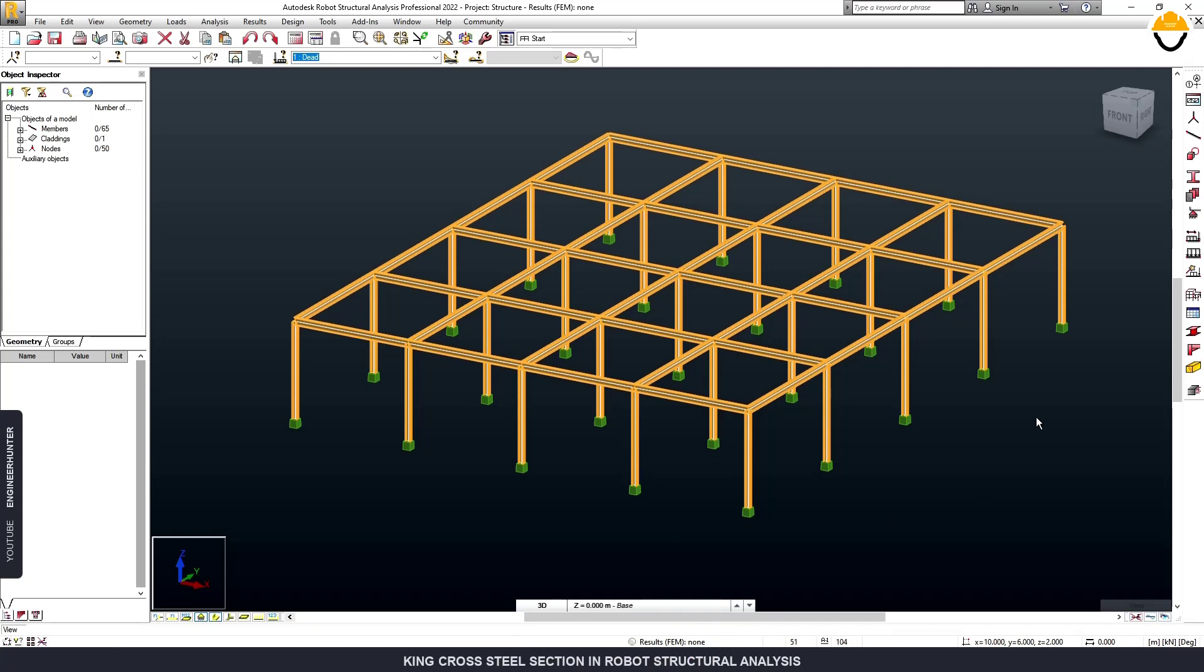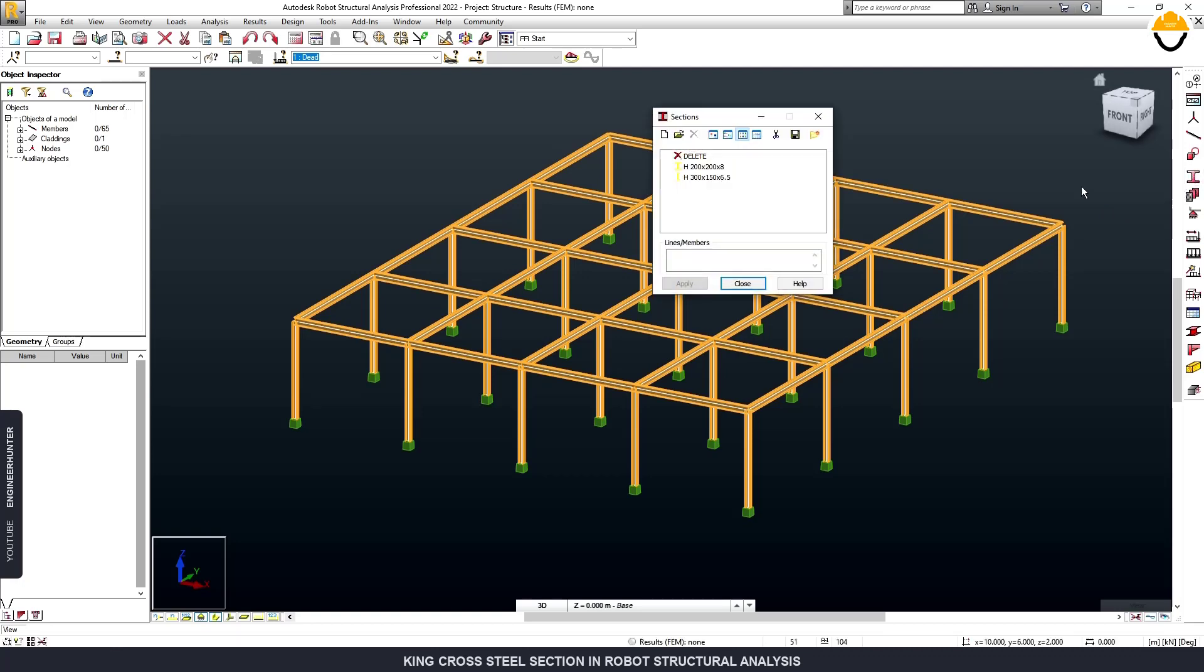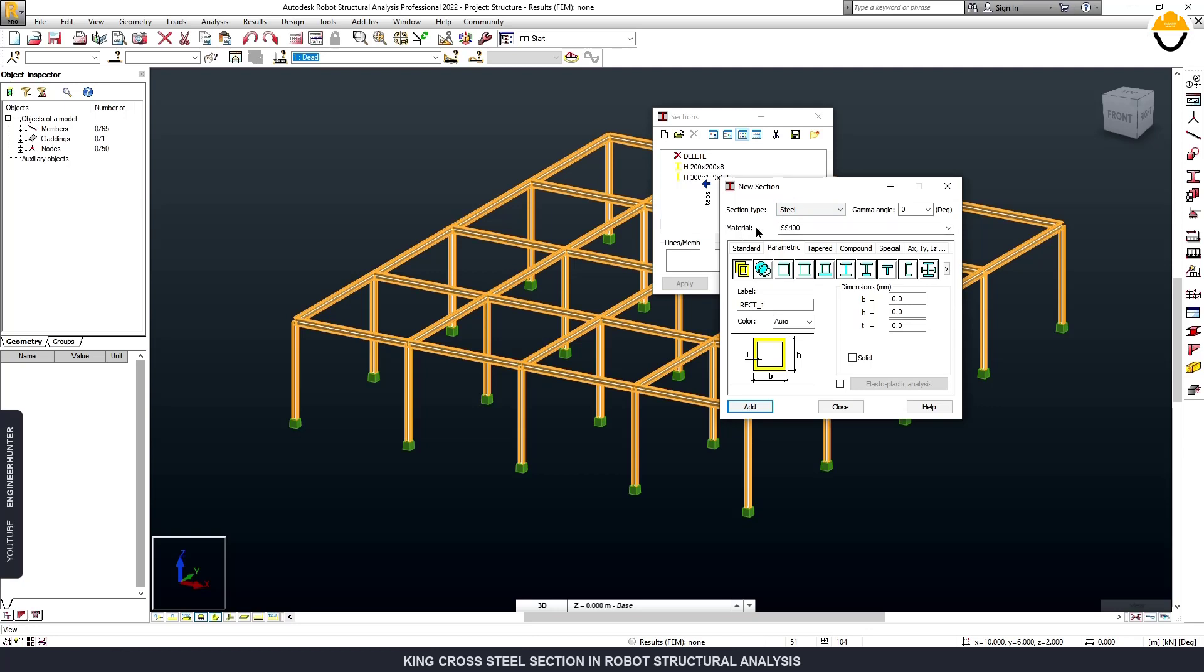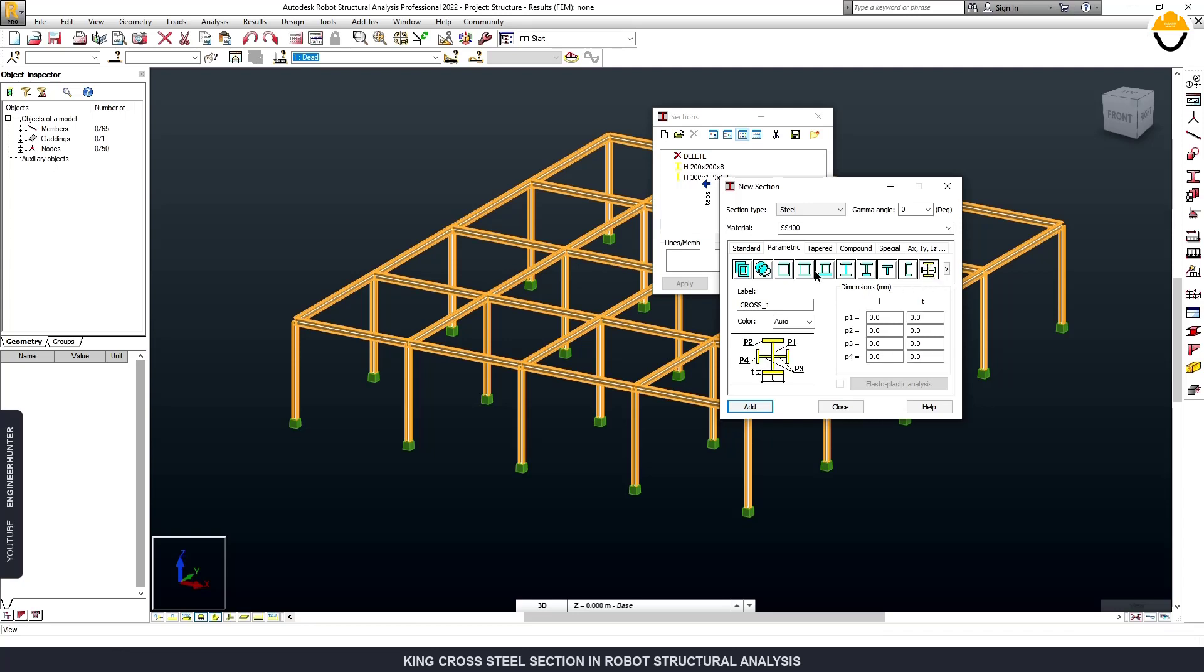To create a new cross section, you can go to Member Section and click on New Section, and select Steel in Section Type. You can choose the material here, and to create the King Cross section, you can go to this type in the Parametric tab and you can input the size and thickness of the section in this dialog box.